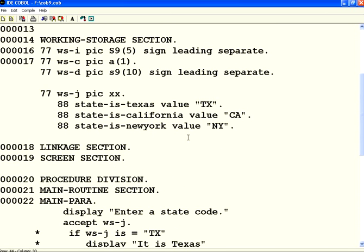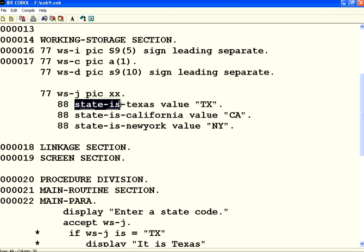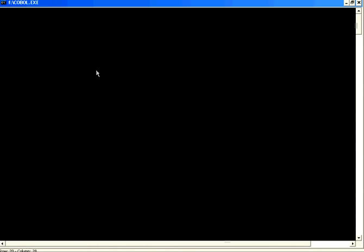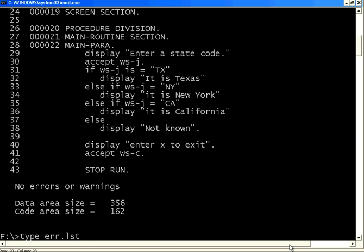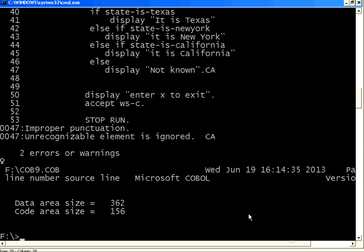To define the condition names, under the variable, you have 88 level and then what is the value and what should be the condition name. If you are able to do that, it will be very simple. The effect is exactly the same, except it becomes much more readable.